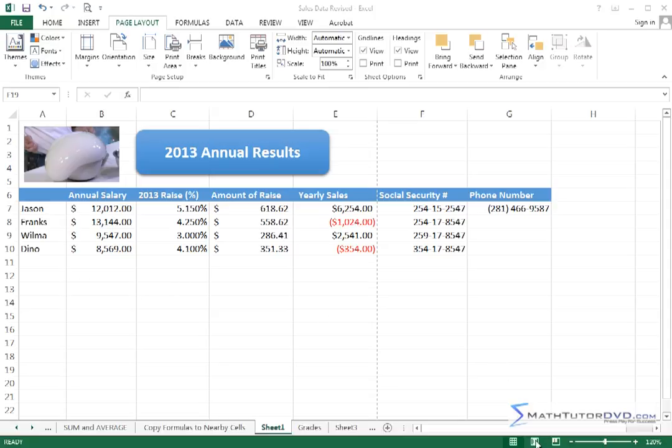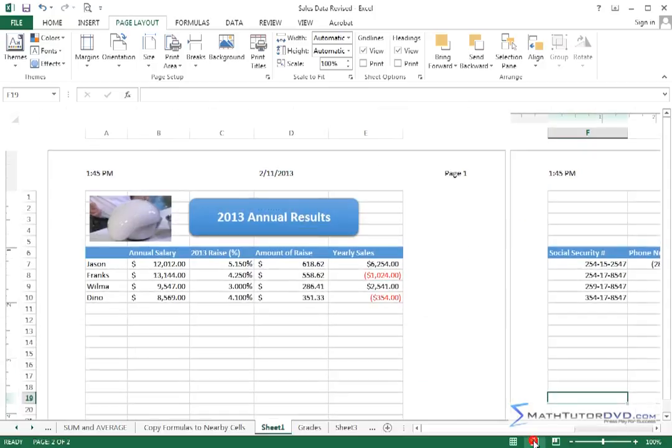We've also used this button down here, which is the print layout button, and that's how we can see a live print preview that we can still interact with our worksheet.